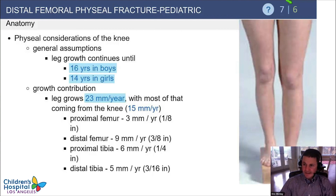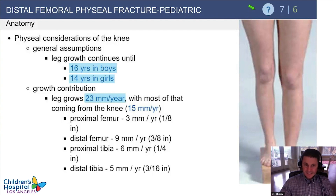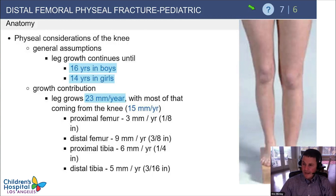You have to protect the distal femoral physis during fracture treatment. Leg growth continues until about 16 years of age in boys and 14 in girls, at about 23 millimeters a year, and most of that comes from the knee. In the lower extremity, most growth is at the knee, with just a little bit — about 3 millimeters a year — at the proximal femur.